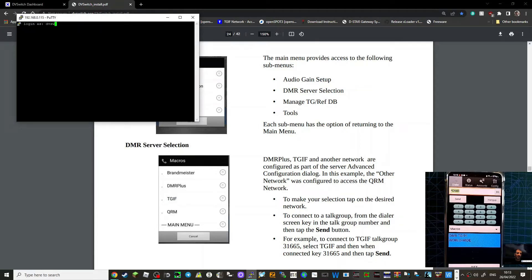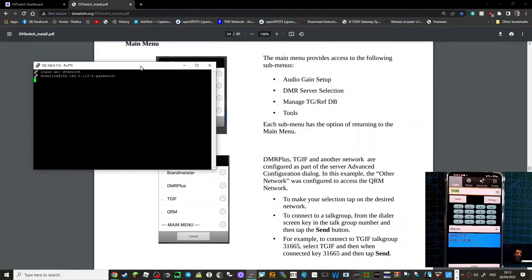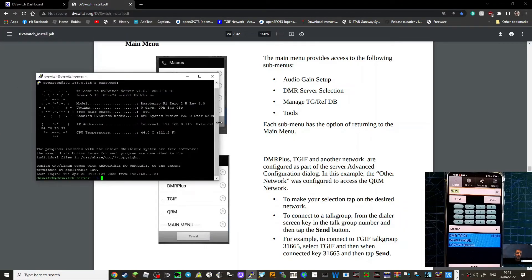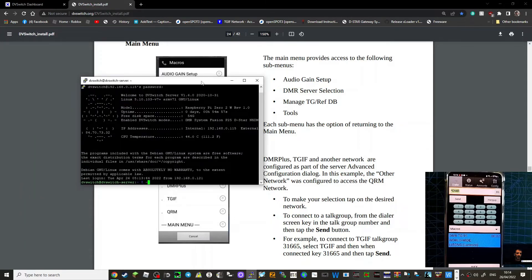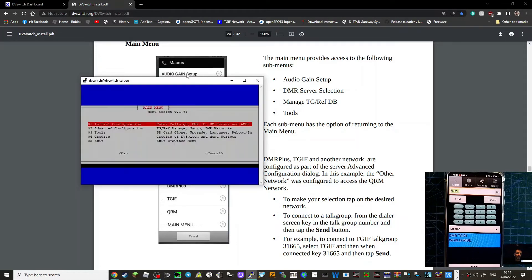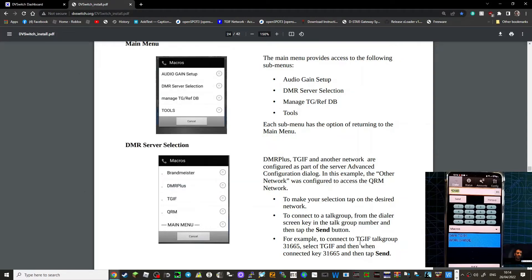So 192.168.0.115 is my IP address. Leave it at port 22 and click Open. The password should be 'DV switch', and if you haven't changed it yet it's going to be 'DV switch' again. Then you're into the menu selections. At this point you're going to type 'DVS' in lowercase and hit Enter, and that gives you the initial configuration menu.